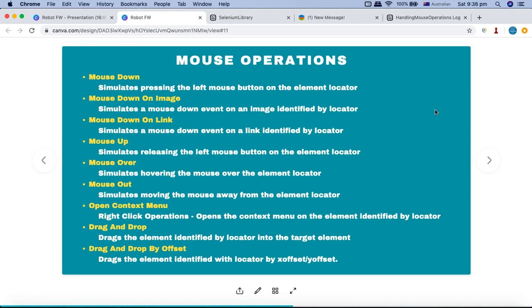That is pretty much how you perform mouse operations in Robot Framework. This is a simple script covering all mouse operations, what keywords are available, and what format you need to specify to use them. Hope you liked the tutorial — thank you very much for watching.